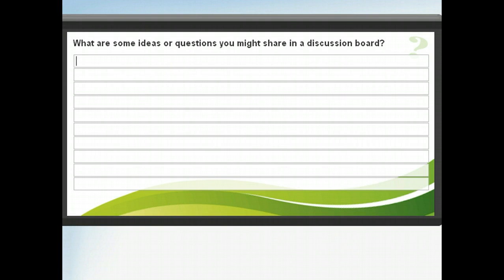Now, think about how you could use a discussion board to communicate with other educators. In the space provided, list some examples of topics or questions you might have, using Tab to move to a new line. Click Next to move on when you're ready.